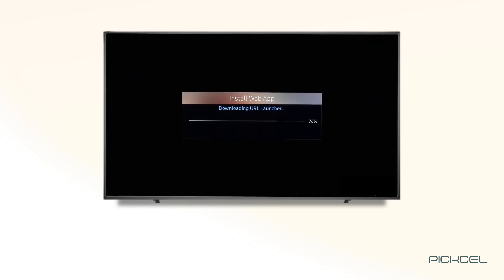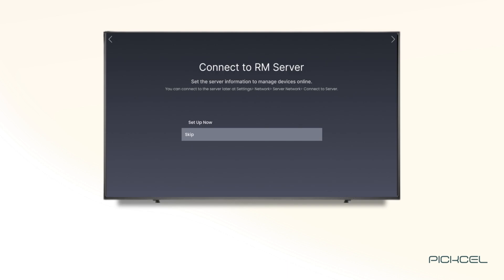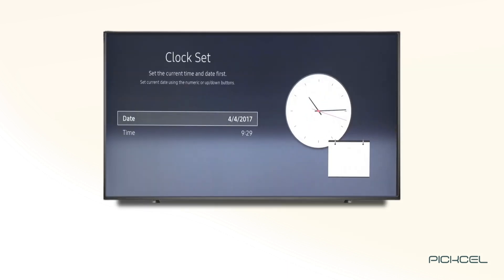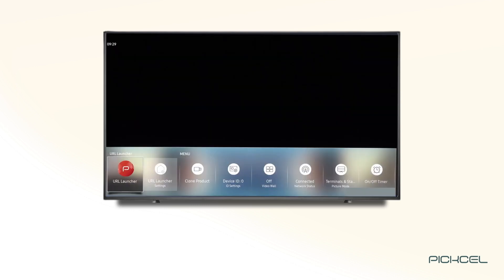You can see the web app installing. Skip connecting to the ERM server, select the date and time, and you will get a success message. Click Done.